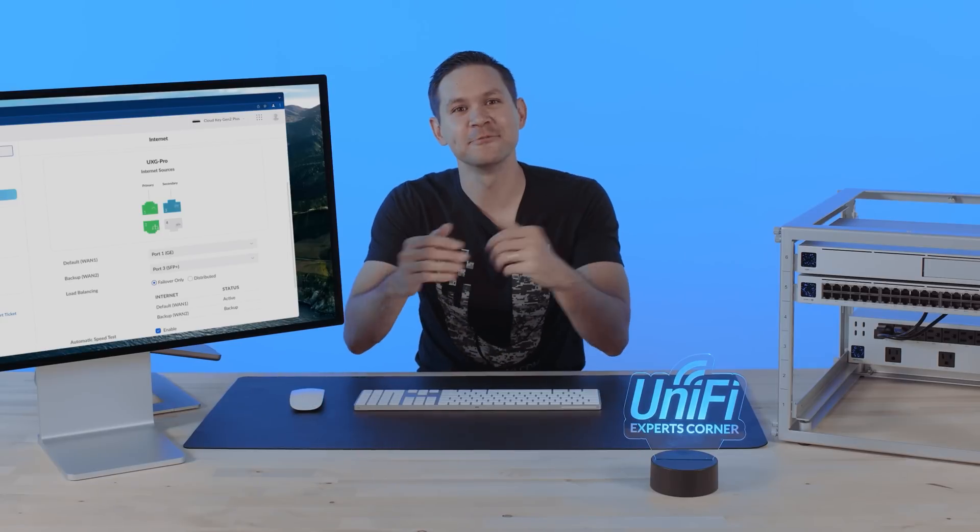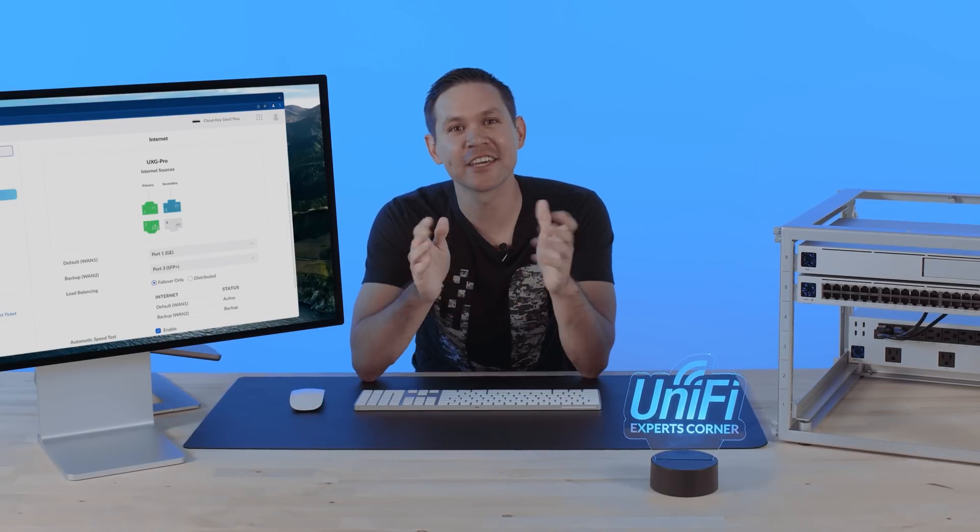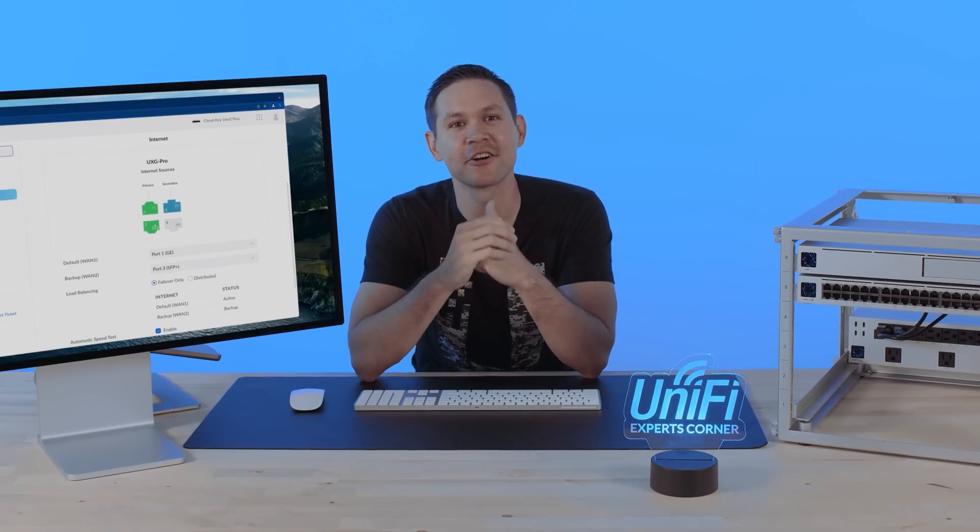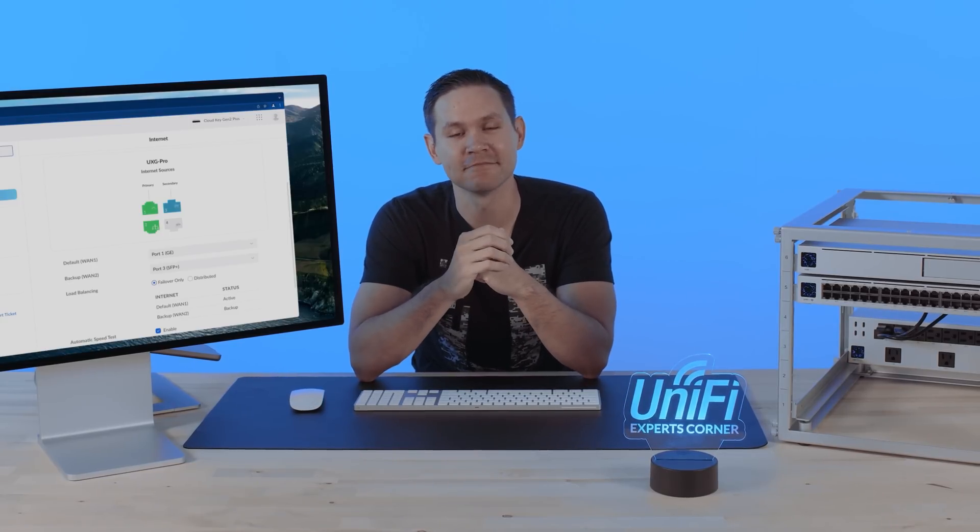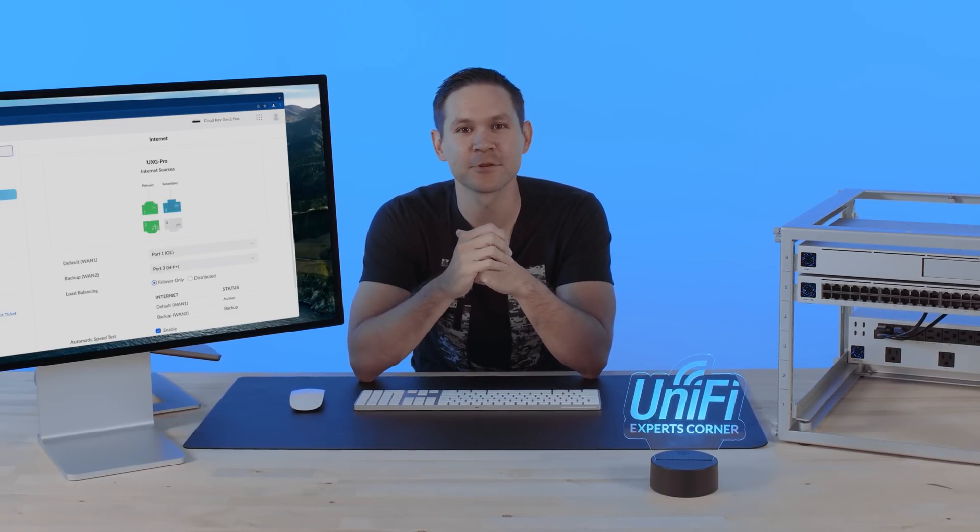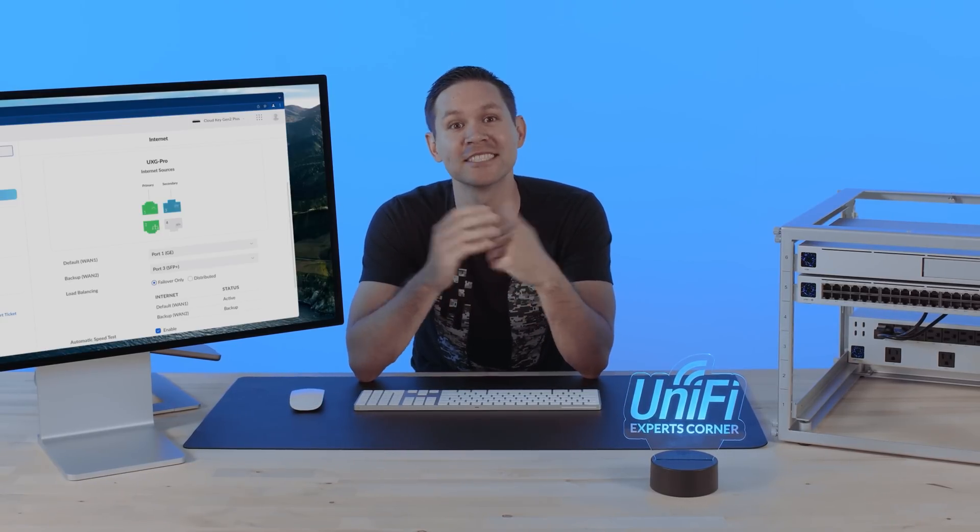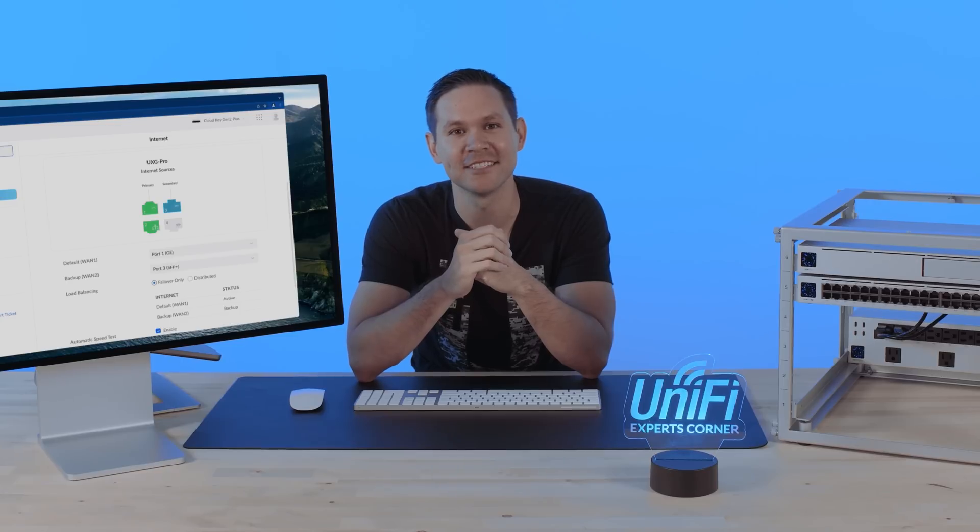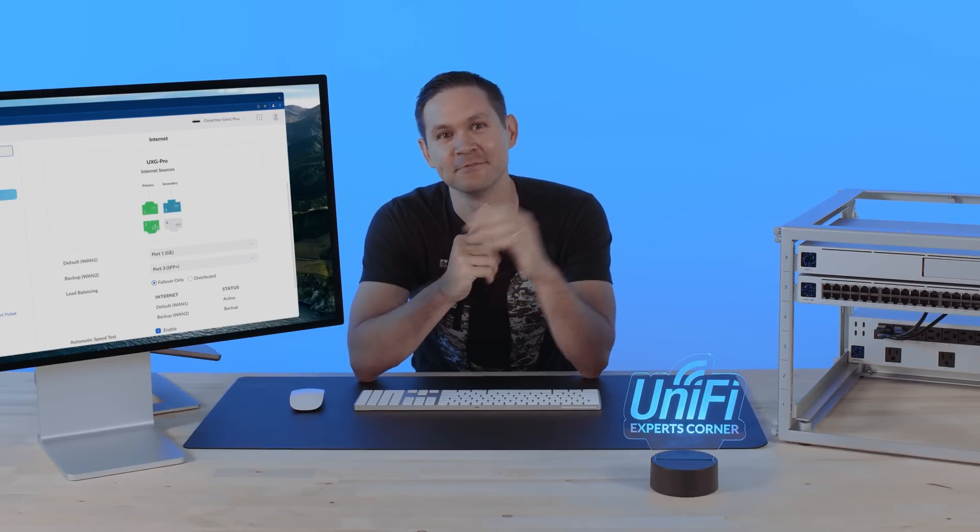And there you go. Everything you need to know to get started with load balancing. Join me next time on UniFi Experts Corner where we will continue to simplify IT. Thank you.